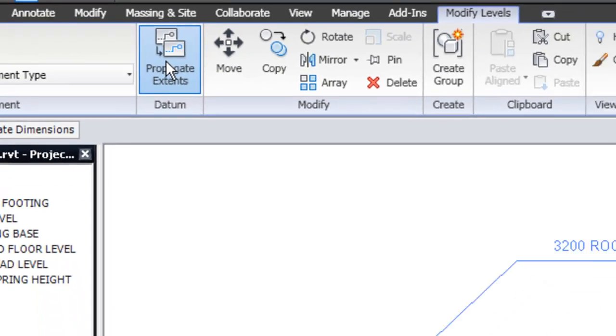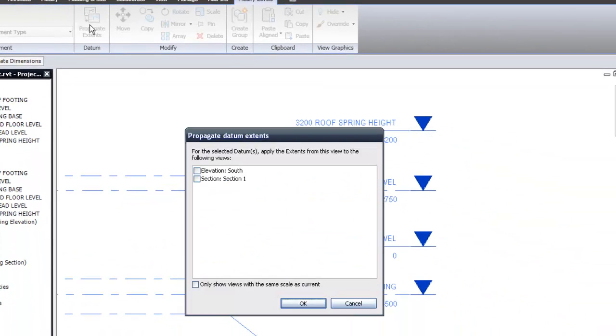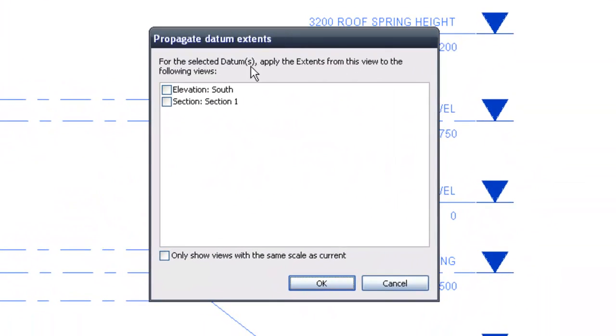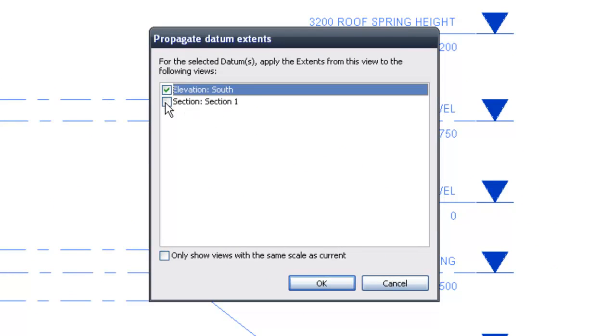Let's click on that, and here in the propagate datum extents, we have the south view and section 1. Tick those.